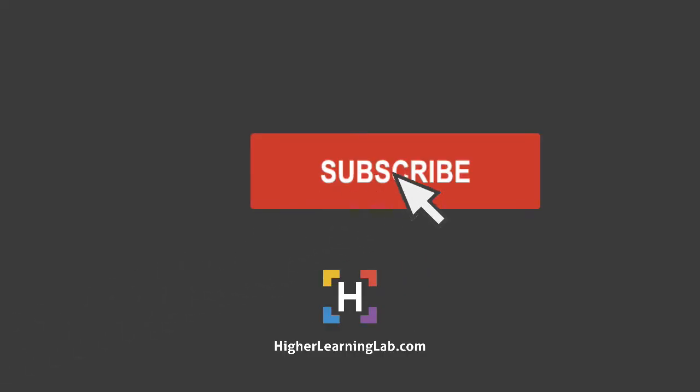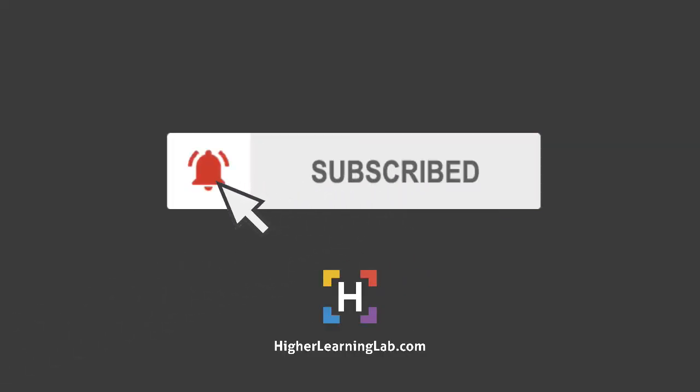If it's your first time here, make sure you click on the subscribe button and then click on the bell notification icon so you're notified when we publish more awesome tutorials for you.